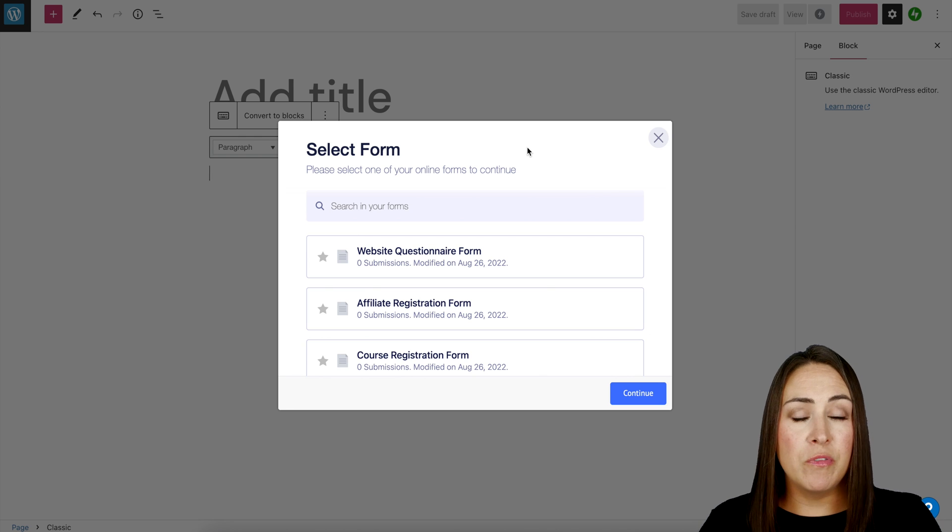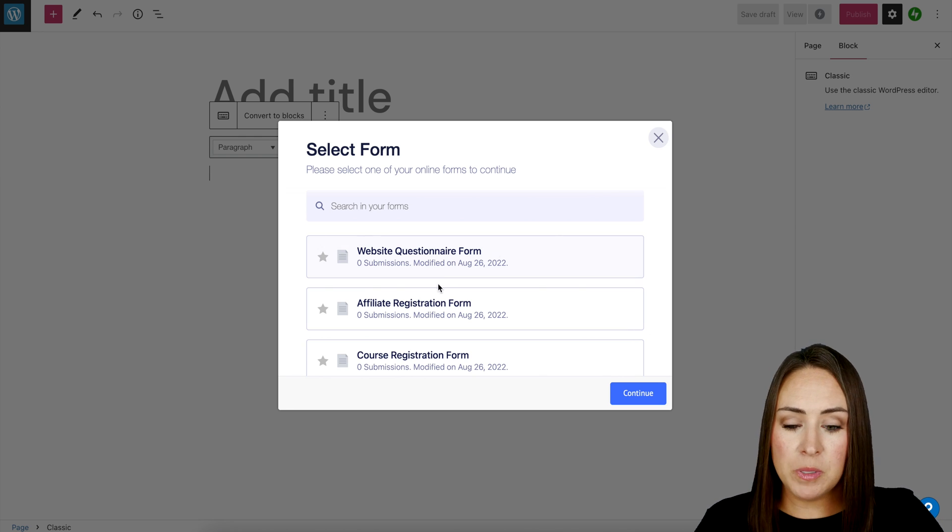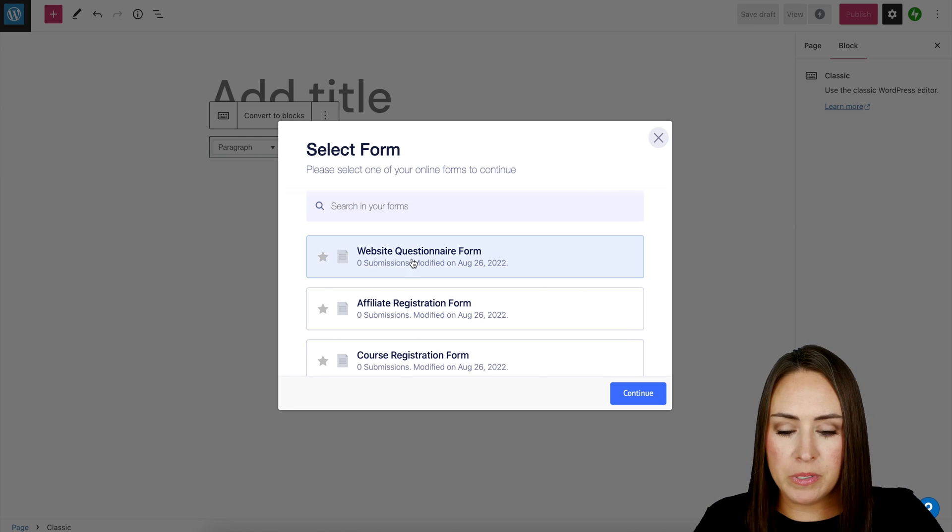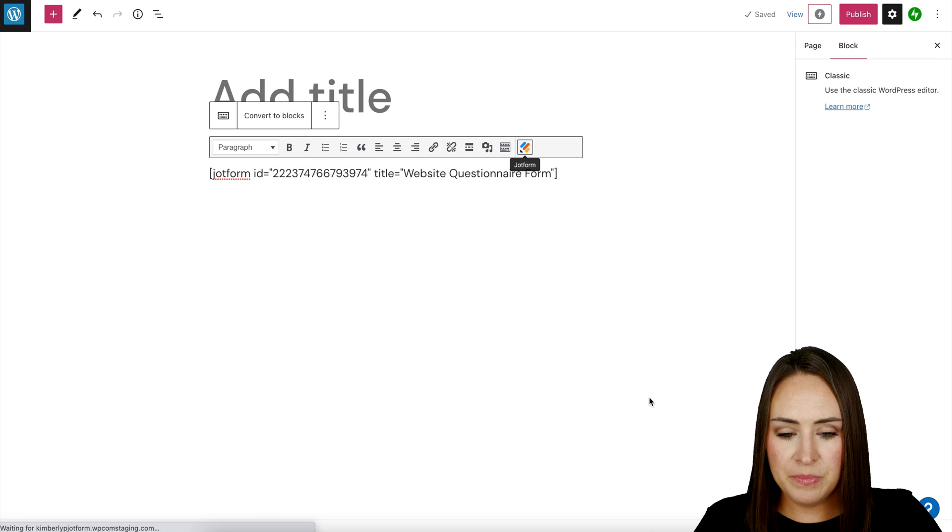We don't have to utilize any type of coding or copy pasting. You can see all of your forms from here. I'm going to choose my website questionnaire form, then continue.